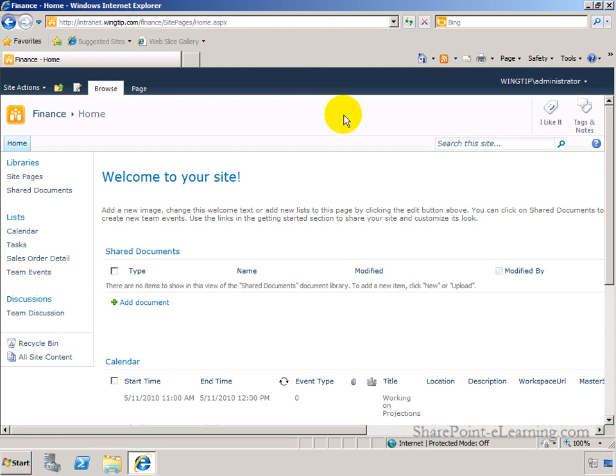SharePoint Server Enterprise and InfoPath 2010 provide you the capability to customize SharePoint list forms. And that could be any list - it could be a custom list, it could be a built-in list, it could be even an external list.